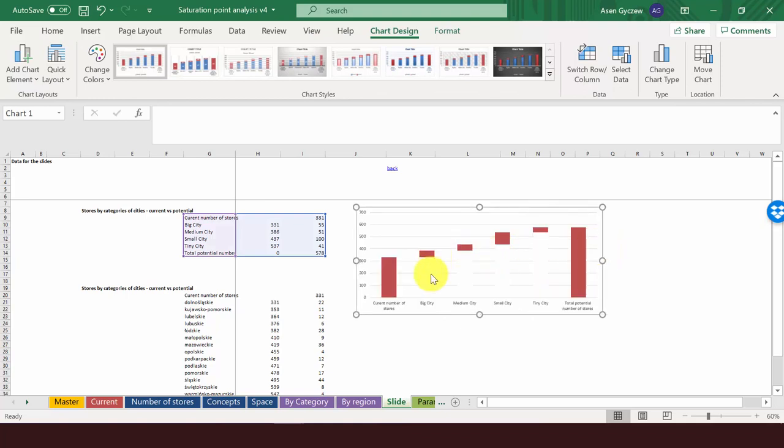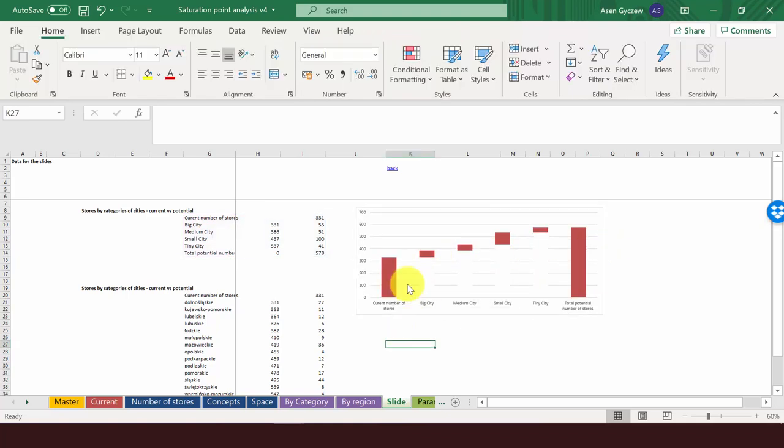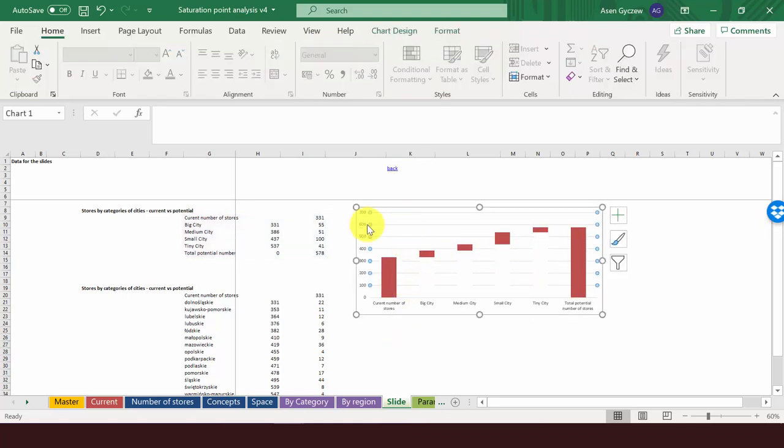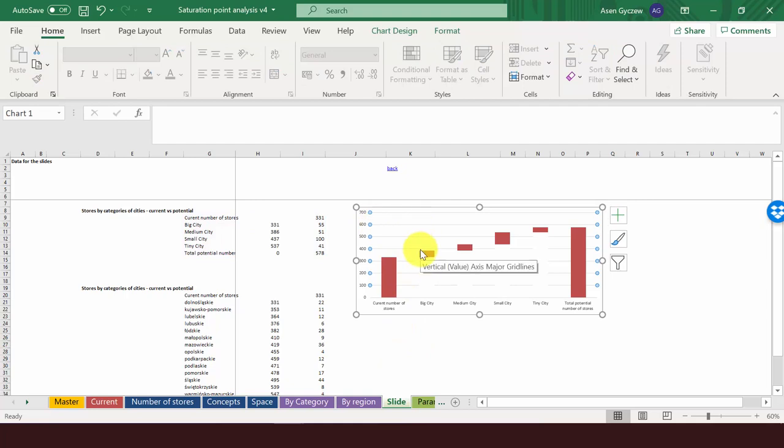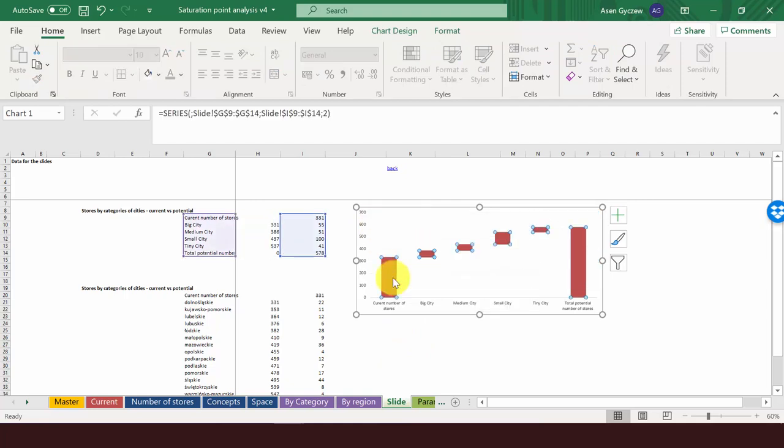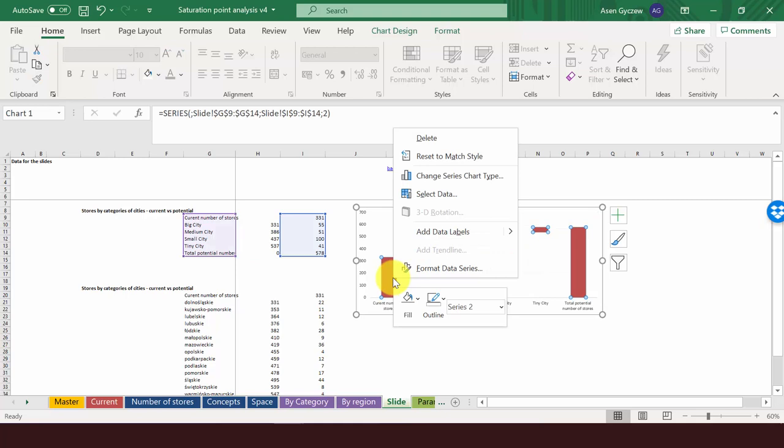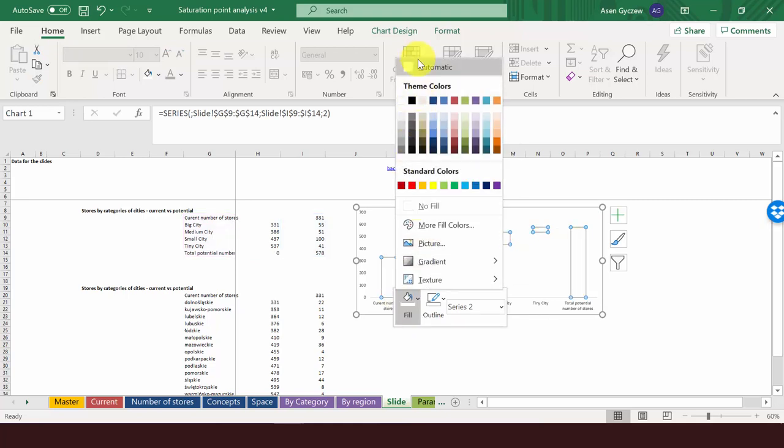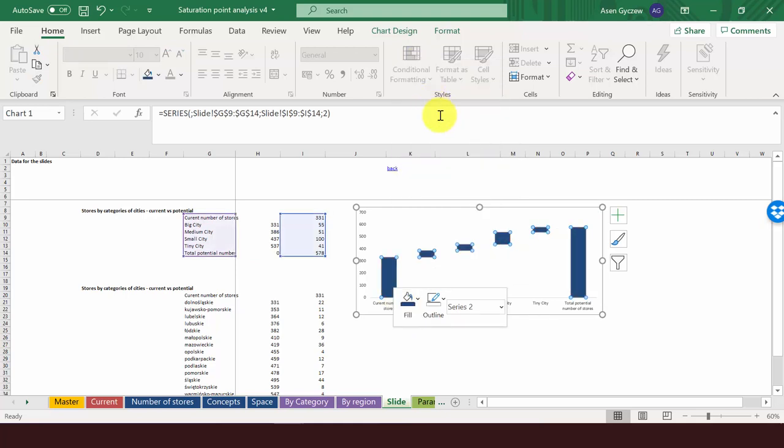We will make it a little bit longer. Now what we have to do is remove these lines so they don't distract us. We would like to also have it in blue, so we go to the fill and we change it to dark blue.